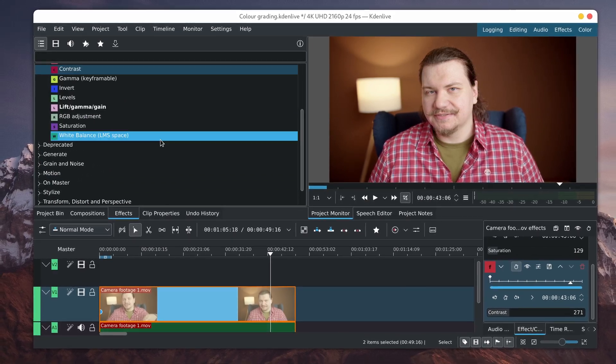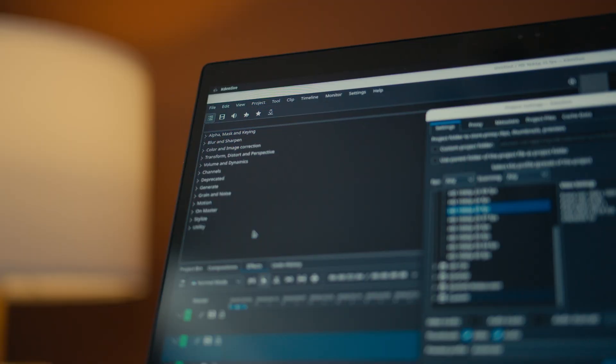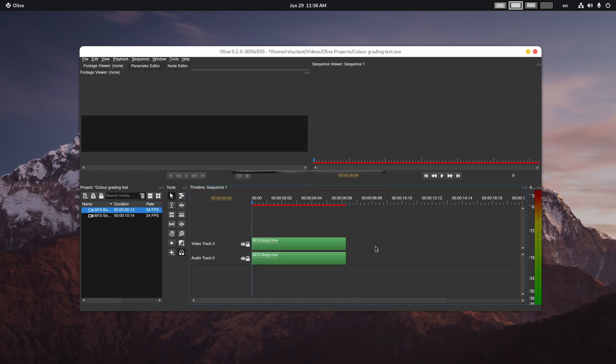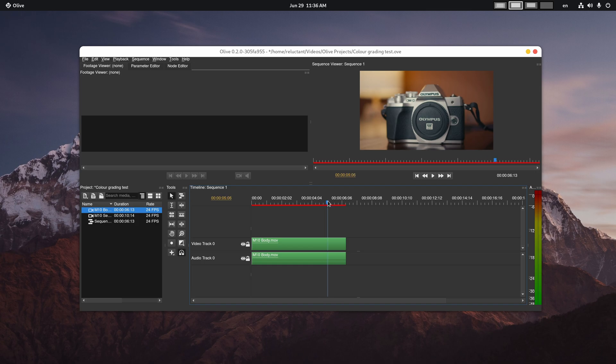What software do we have? Can we rely solely on free and open software? Is it possible to edit a commercial project with it? And what is the future of video editing on Linux?